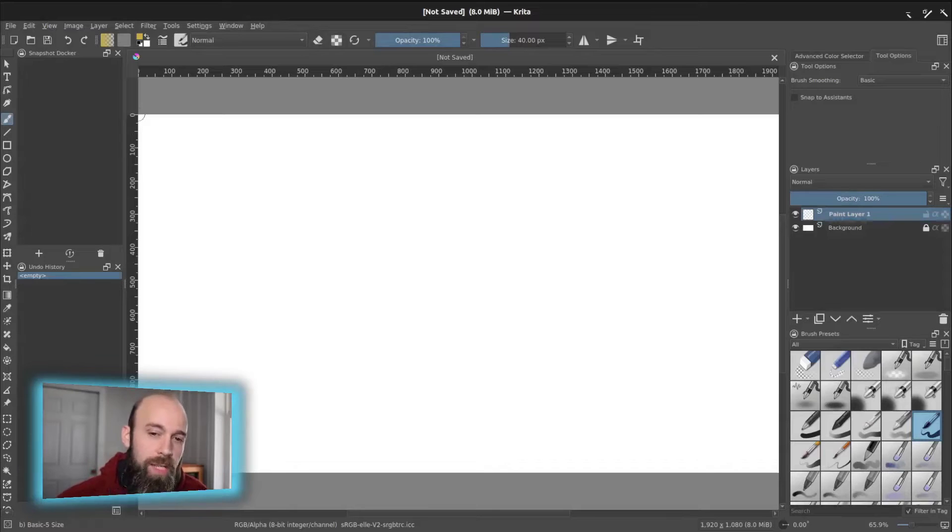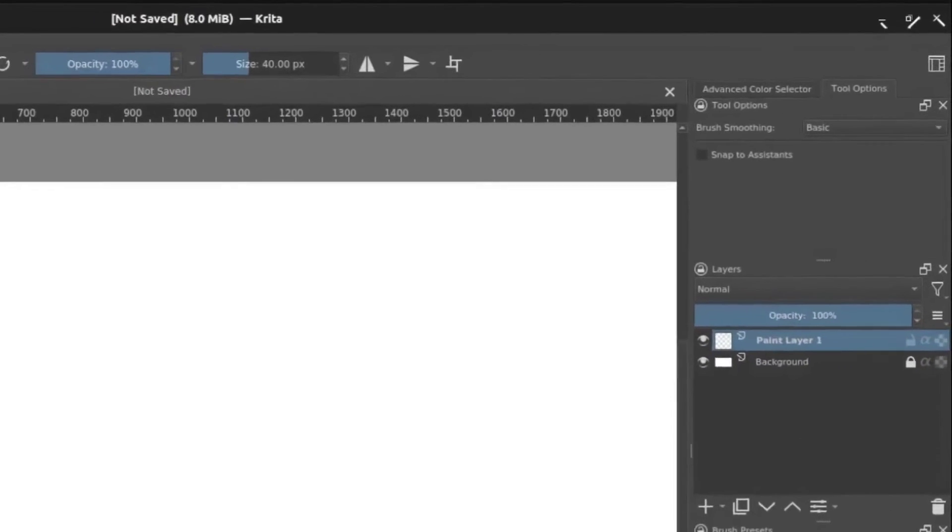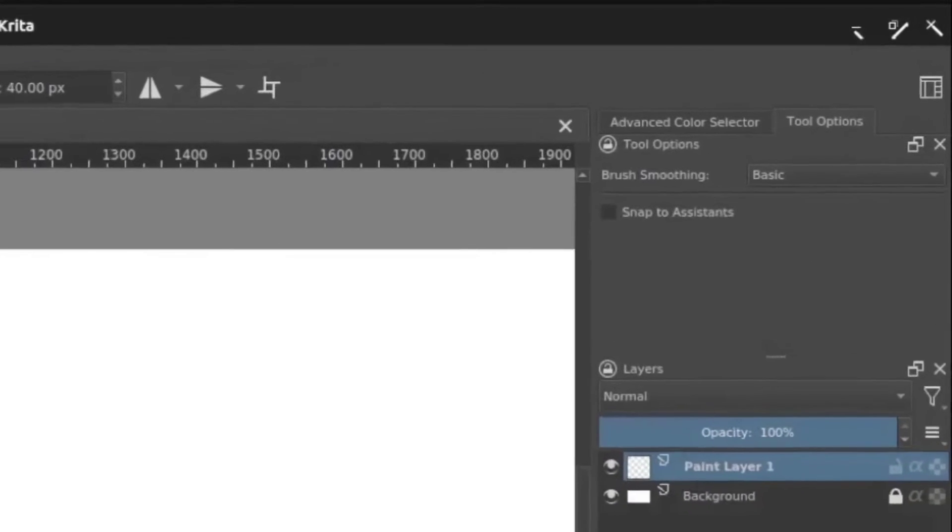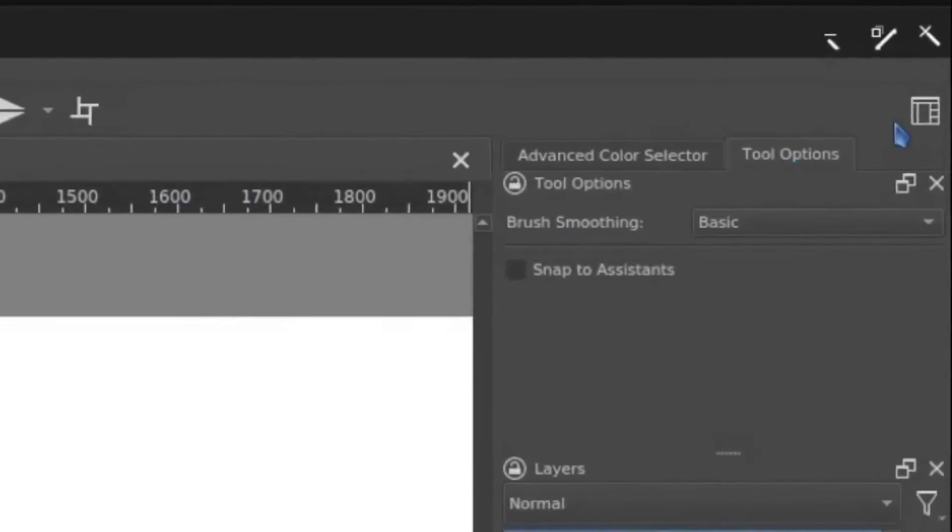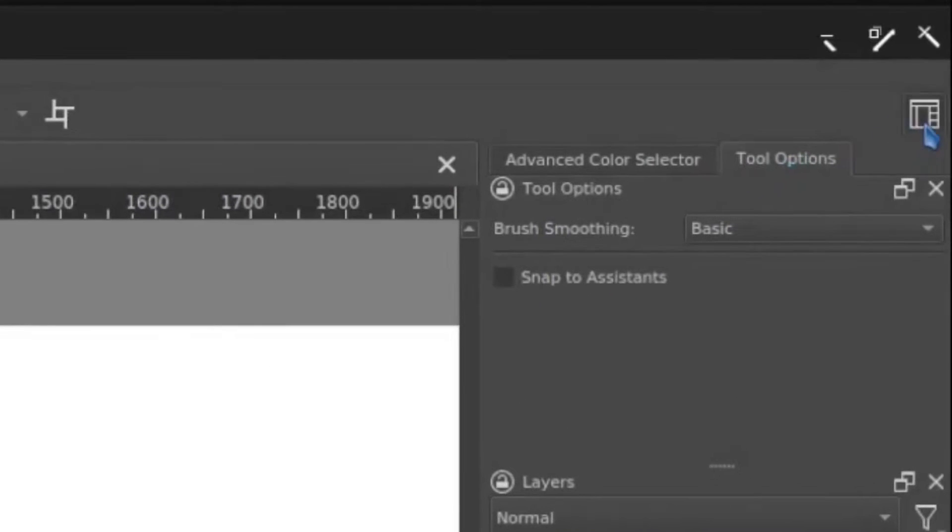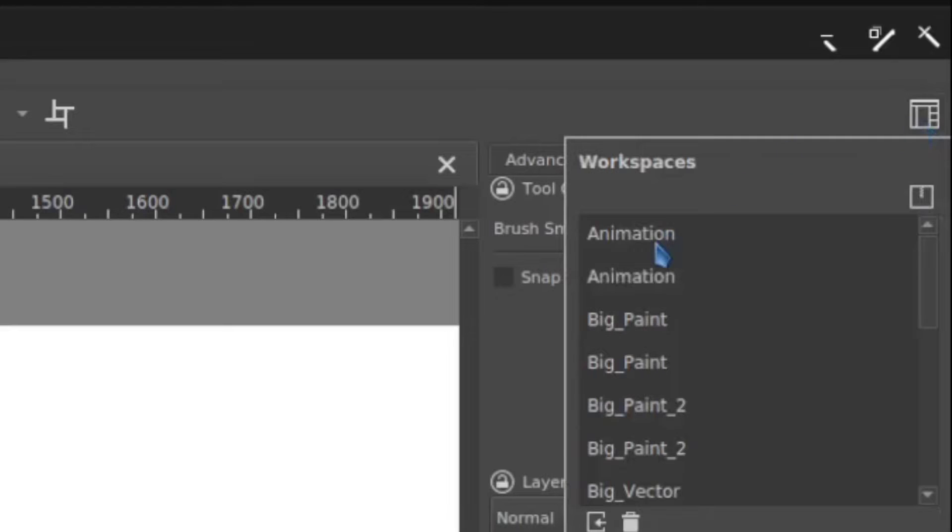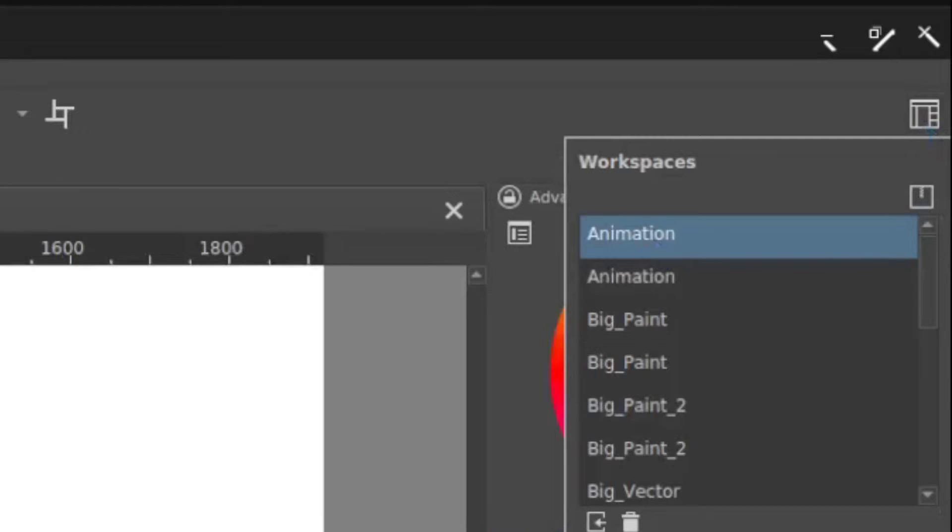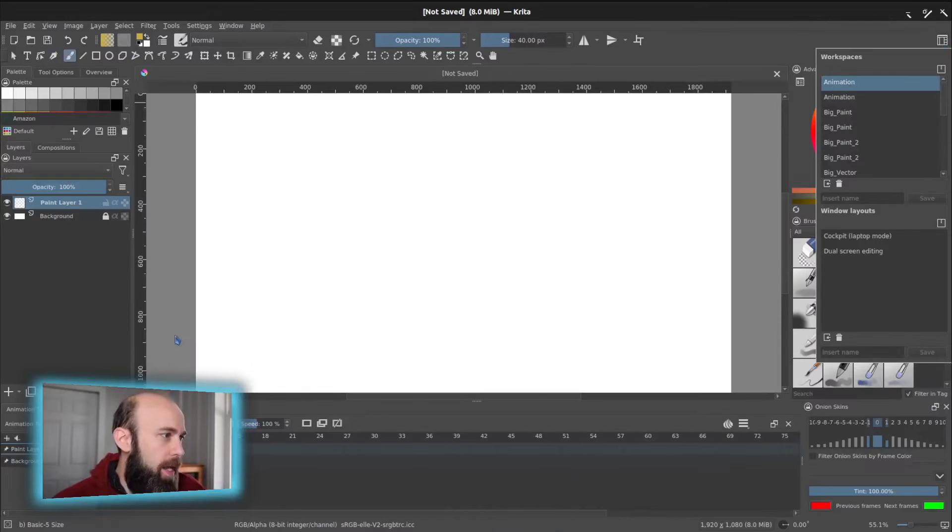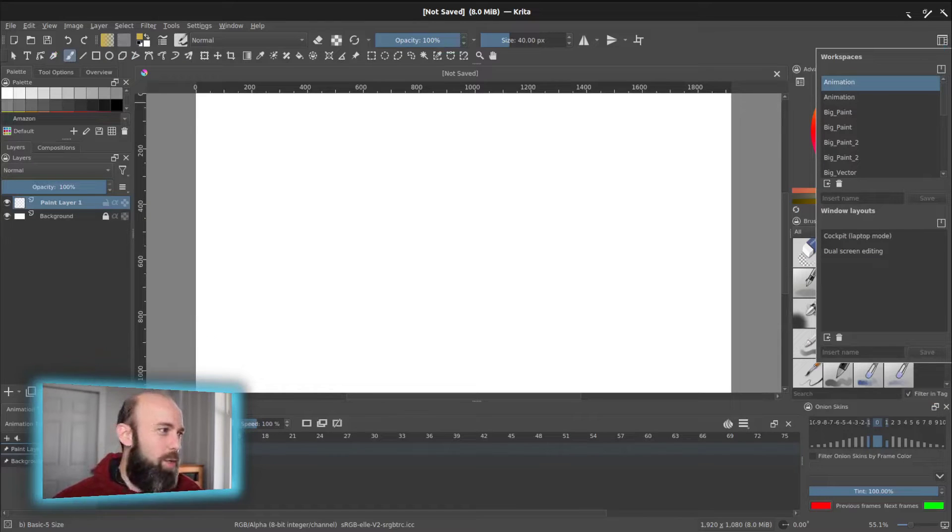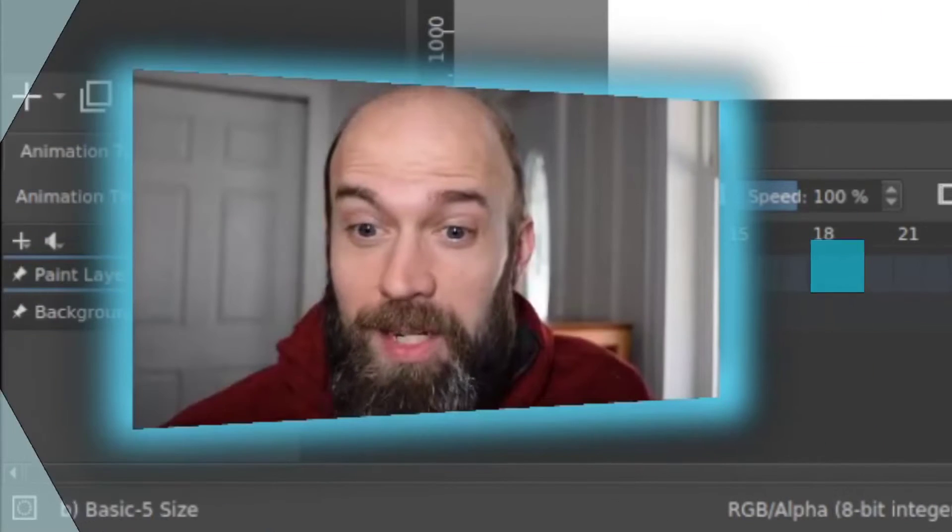And that gets you started with a canvas to really start doing animation. Now, what you'd want to do is use the workspaces and flip over to animation. That gets you with the timeline, that gets you all the pieces that you need to start working with the animation bits.